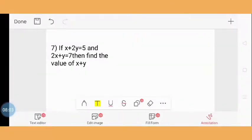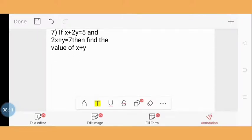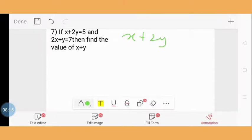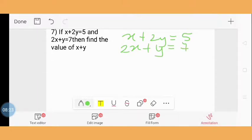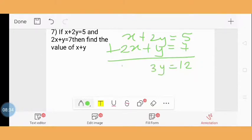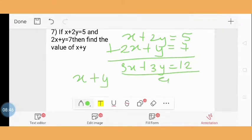Question 7: If x + 2y = 6 and 2x + y = 7, find the value of x + y. Adding both equations gives 3x + 3y = 13. Dividing by 3, we get x + y = 4. So the value of x + y is 4.